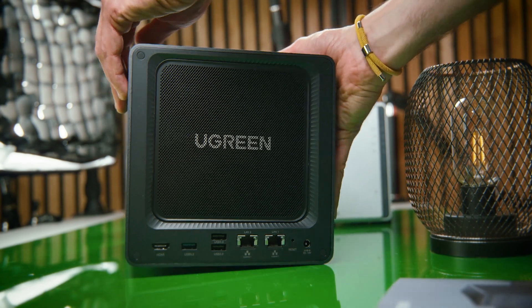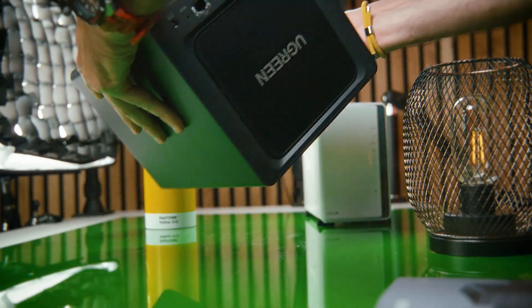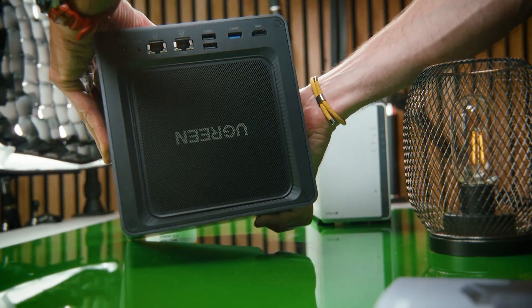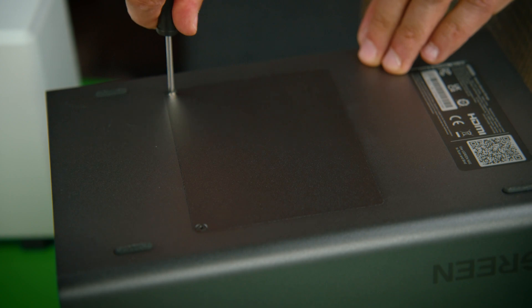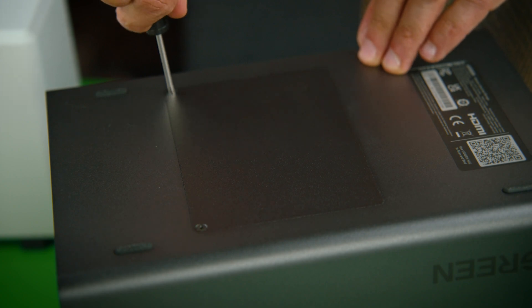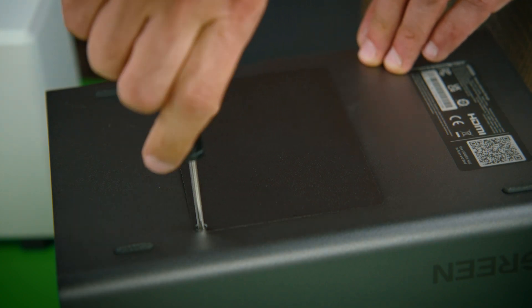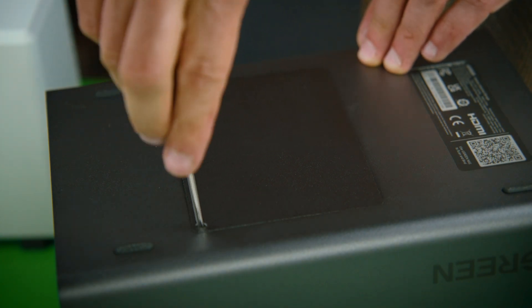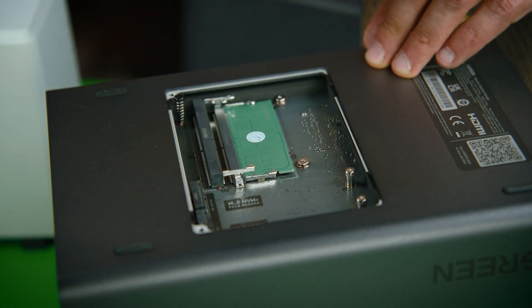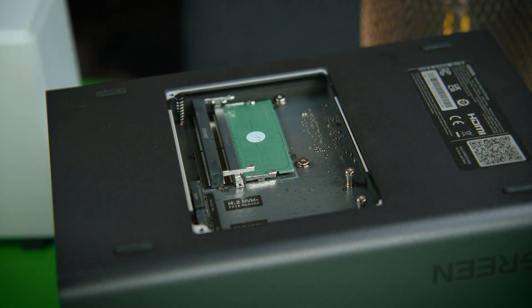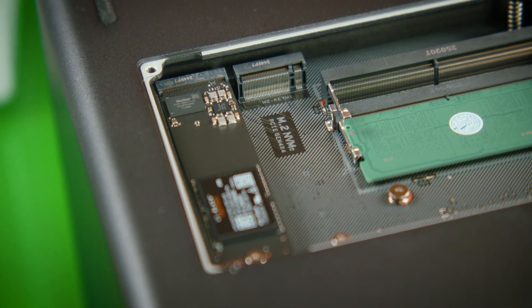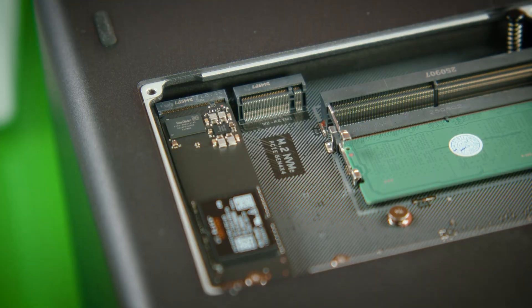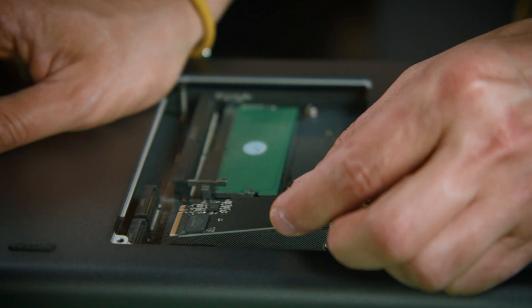And this Ugreen NAS is perfect because it also comes with two SSD card slots. Now some use these to add extra storage to the pool, but this is madness. Don't make the mistake of using SSDs for your storage because they are insanely expensive.